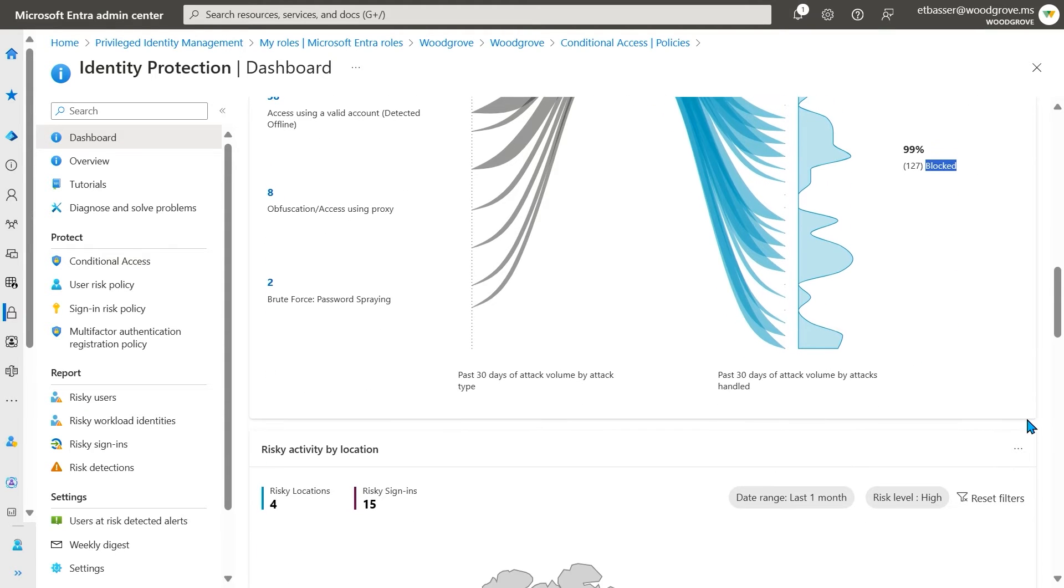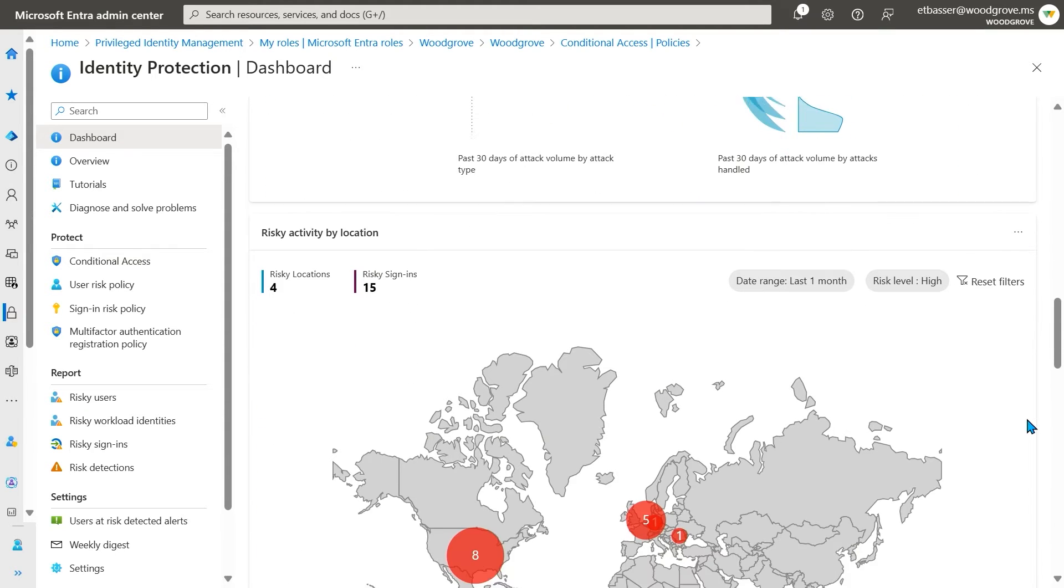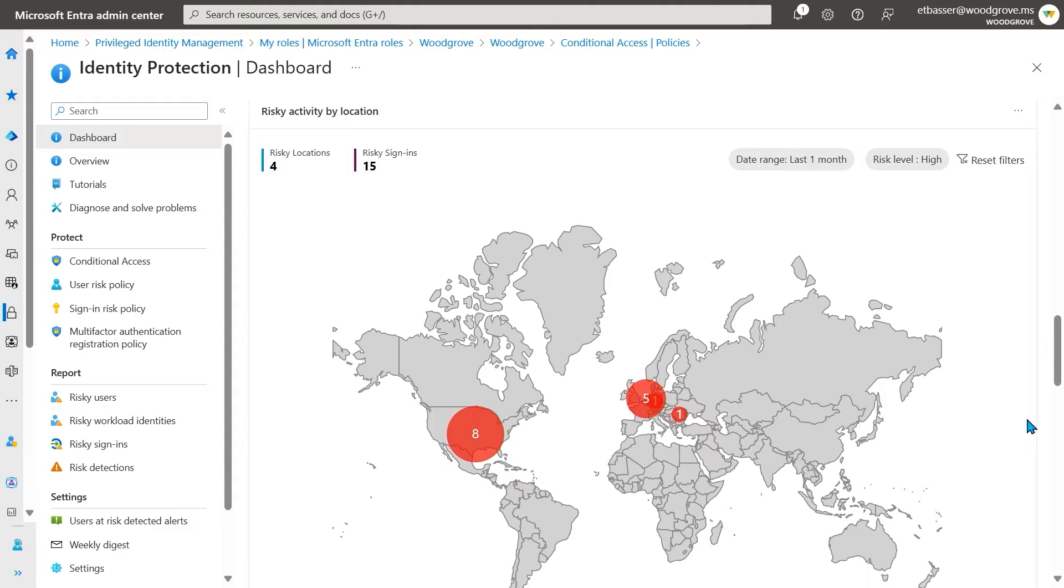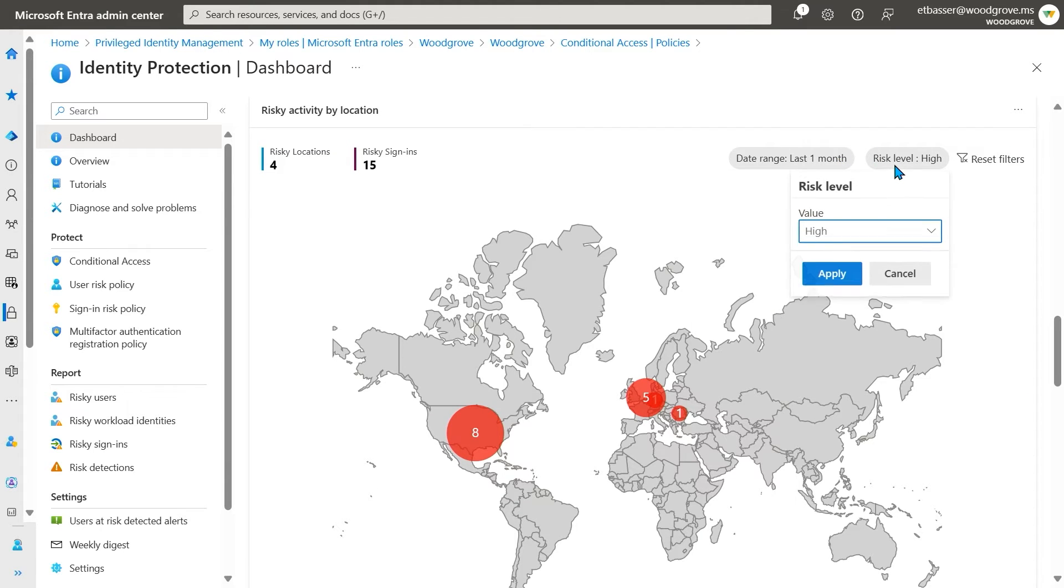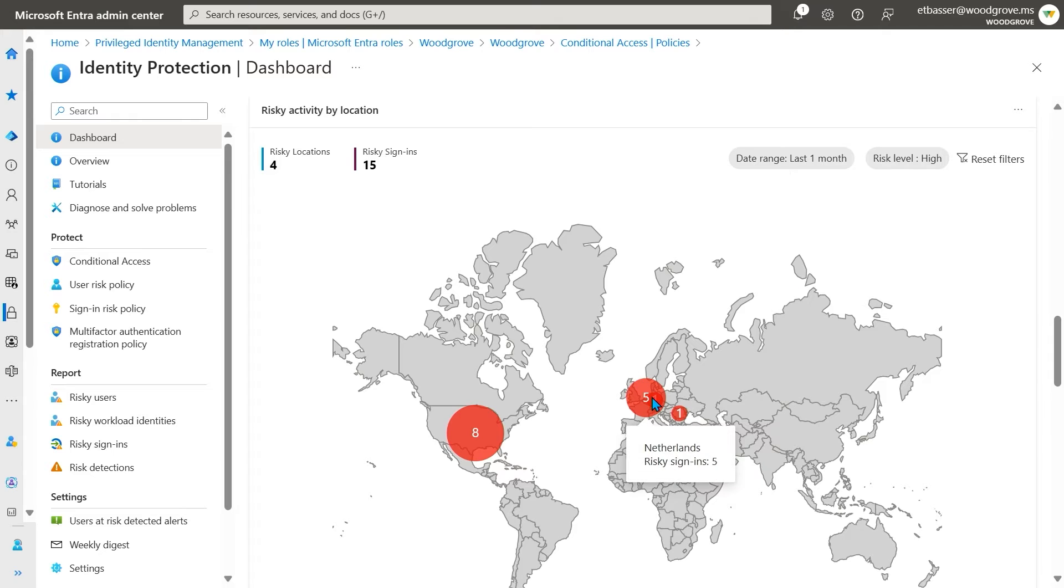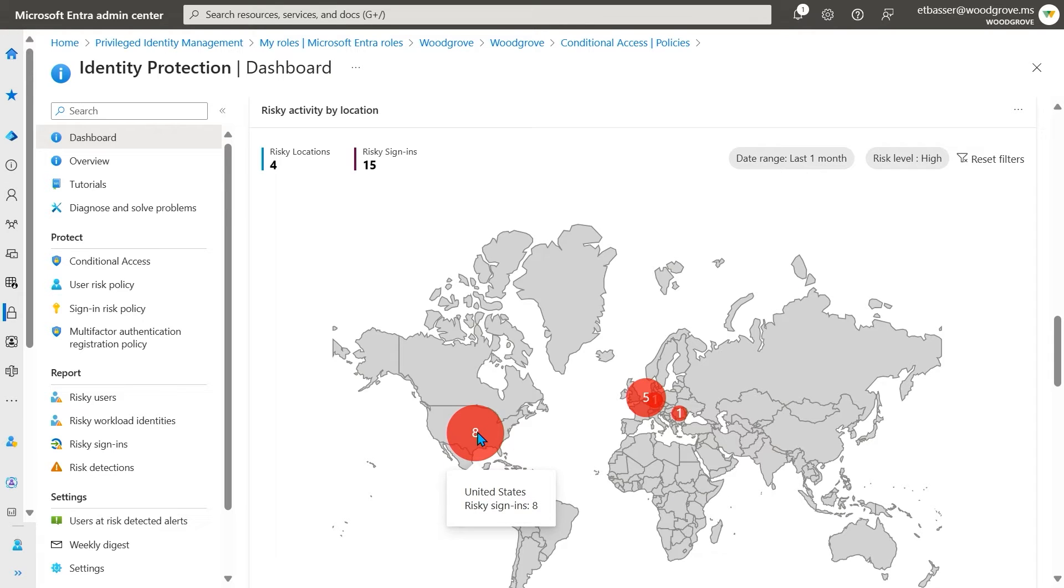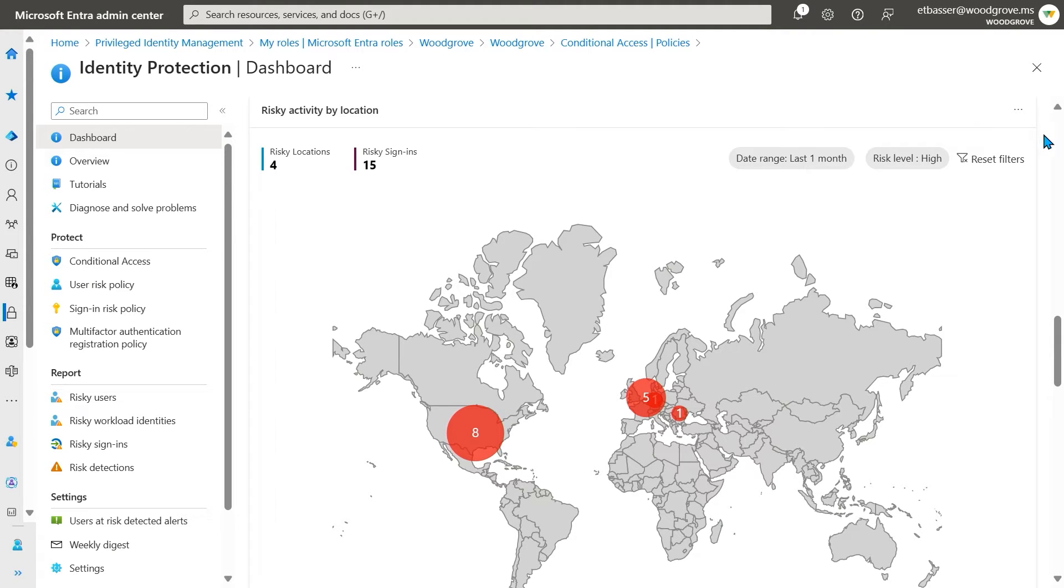The interactive map shows the geographic location of the risky sign-ins in your tenant. You can adjust the filters and hover over the bubbles for more information on attack volume. If you see risk activity coming from a country your company does not operate in, you may want to start there for your next investigation and consider blocking that location in conditional access.